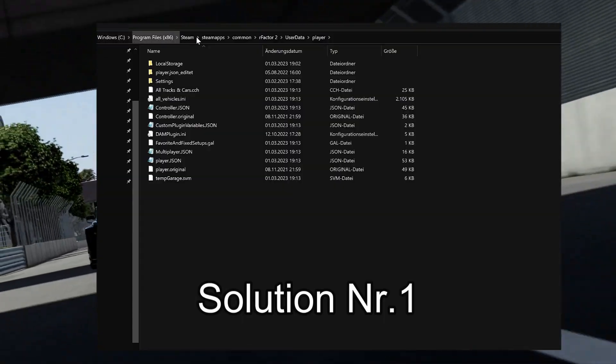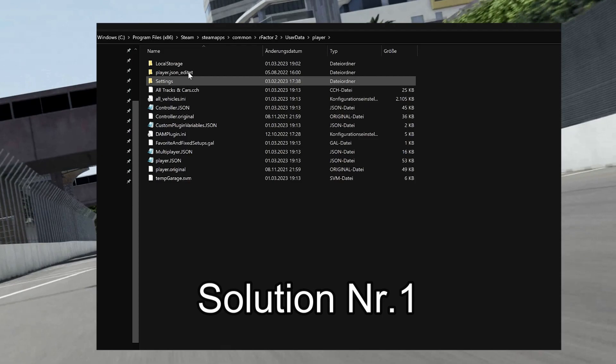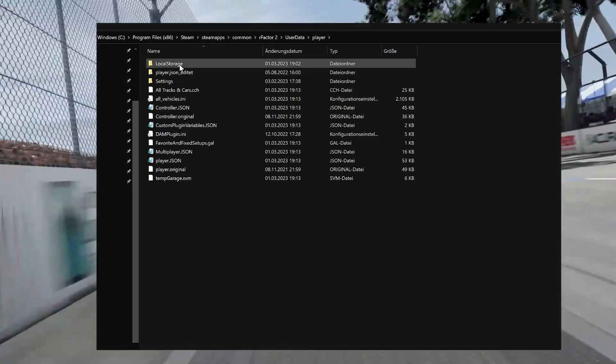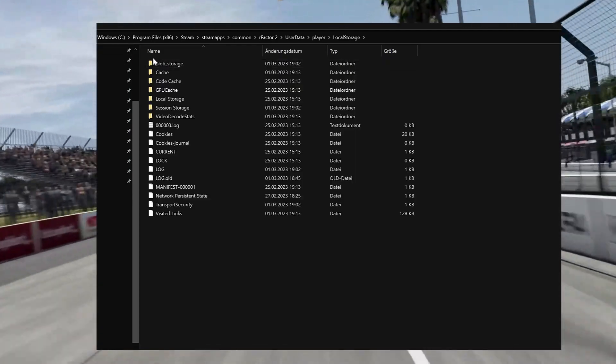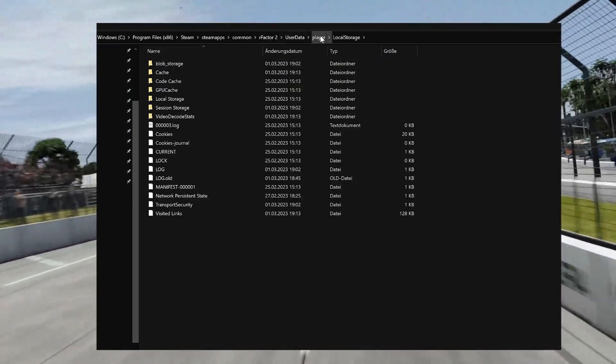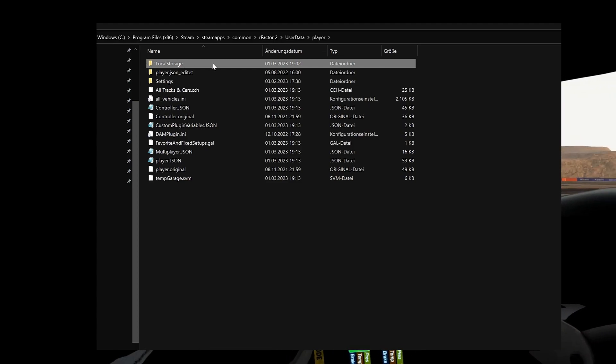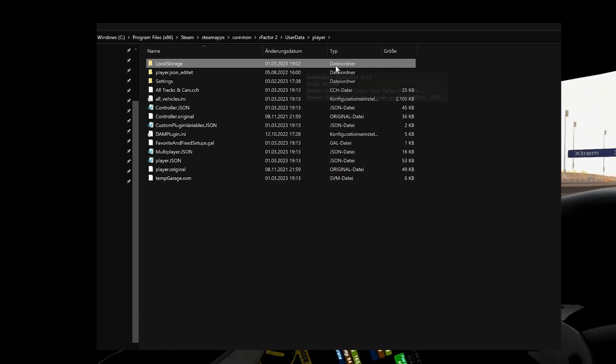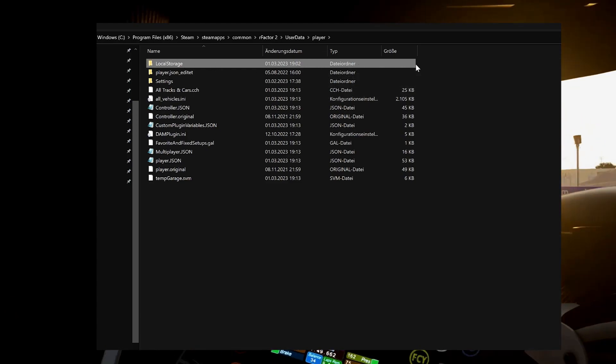Delete the following folder under C: Program Files (x86), Steam, SteamApps, Common, RFactor 2, UserData, Player, LocalStorage and restart RFactor 2. The folder is automatically recreated.